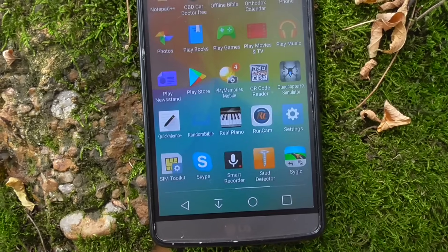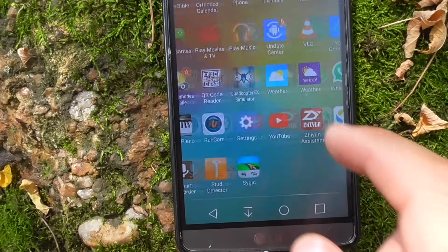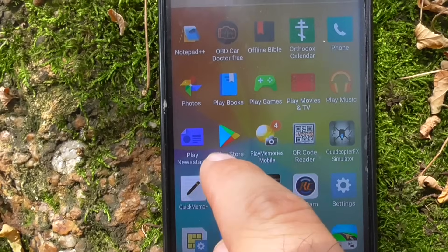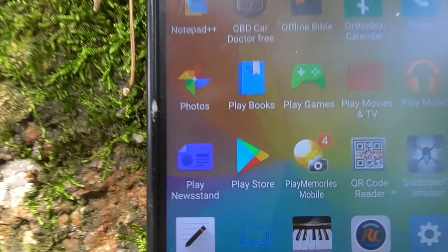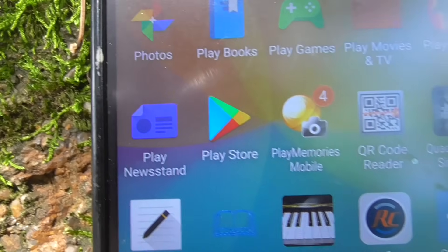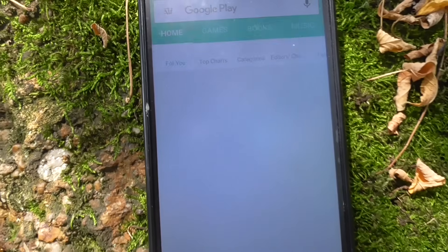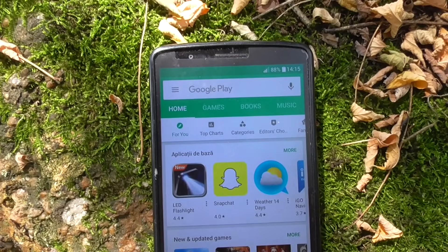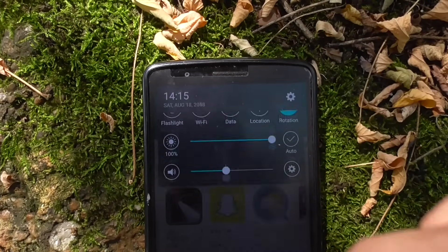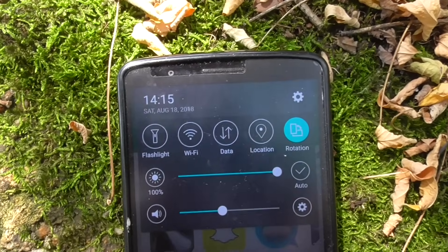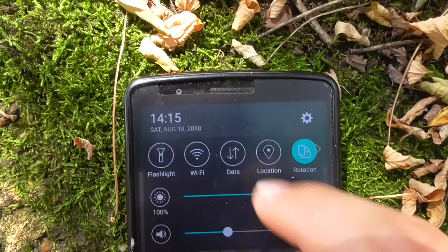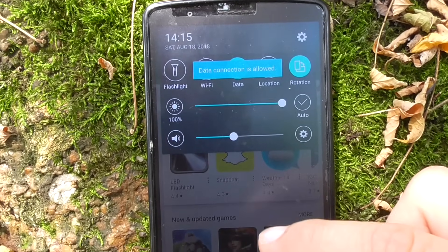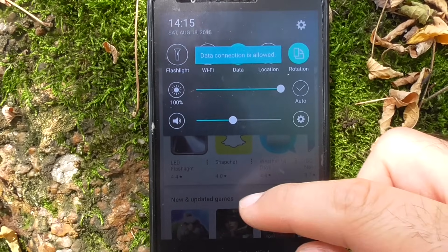In your installed apps list, use the Play Store. Start the Play Store and first let's enable the internet connection — swipe down and enable data. That is the internet from the telephone company.